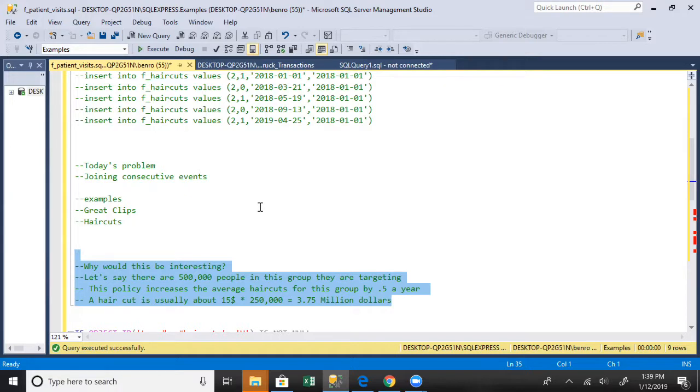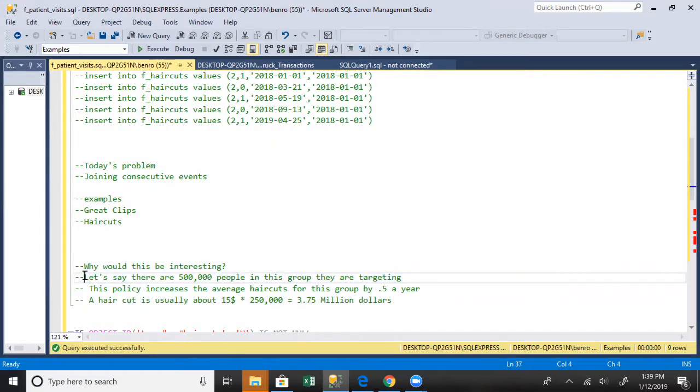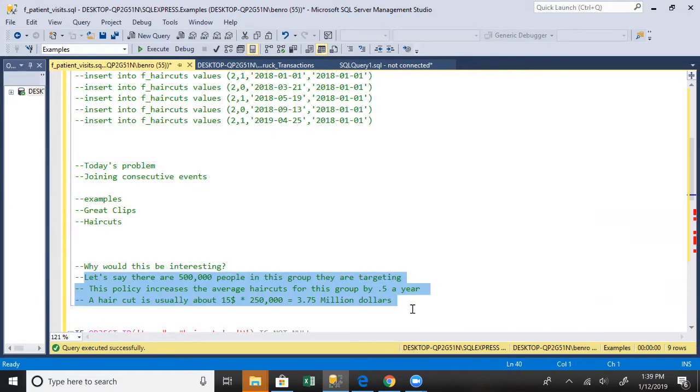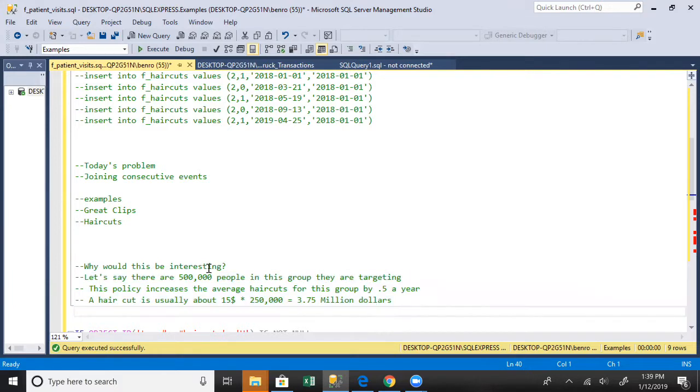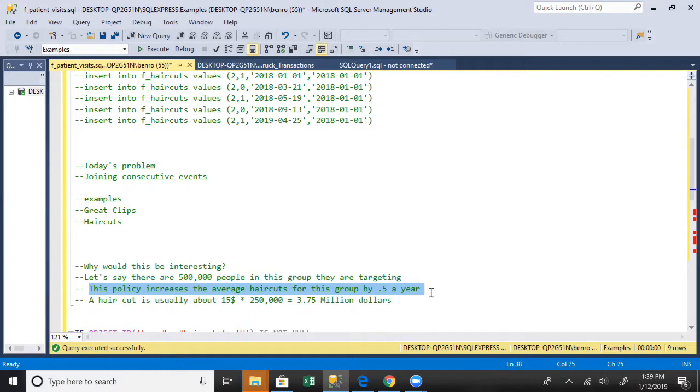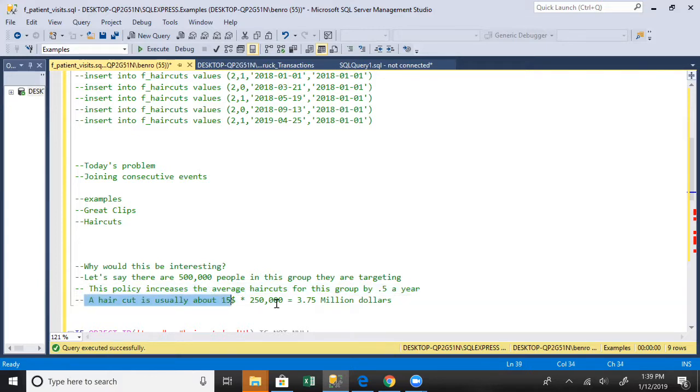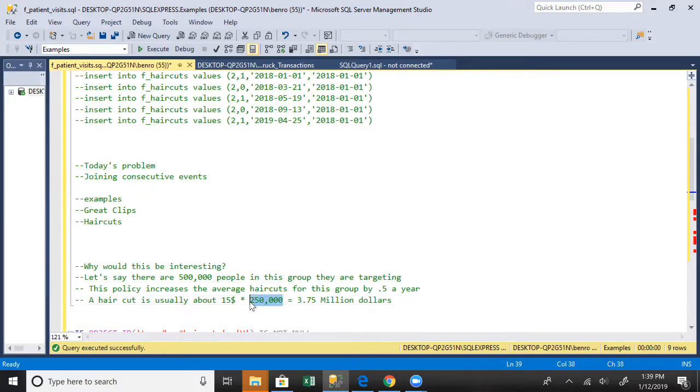Why is this important? Let's say you've got 500,000 people who fit that category. You calculate which people only show up so often and how to increase them. If you increase with this campaign by about 0.5 extra trips a year in this group of 500,000 people - well, a haircut's usually about $15. 0.5 a year basically means 250,000 extra haircuts a year, which is $3.75 million, which honestly is a pretty big deal.